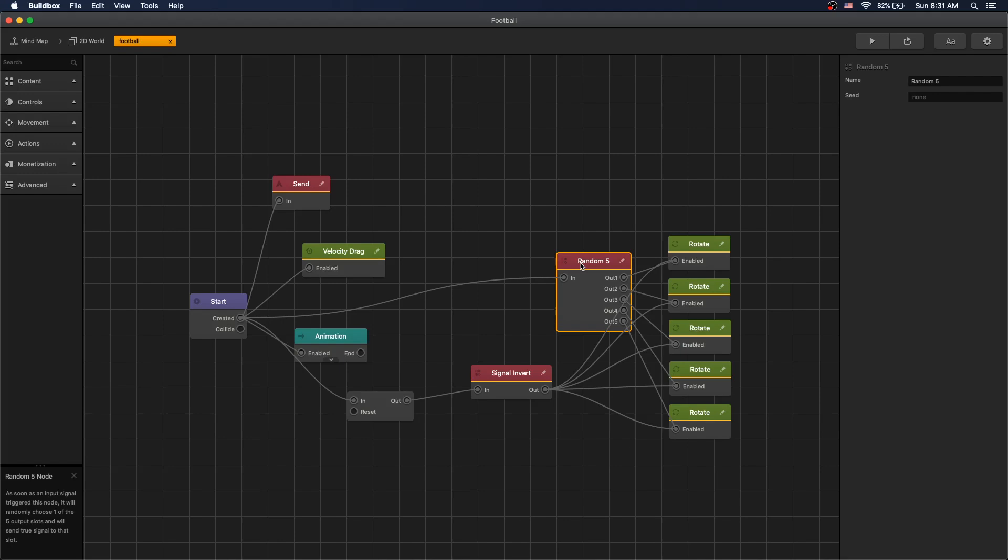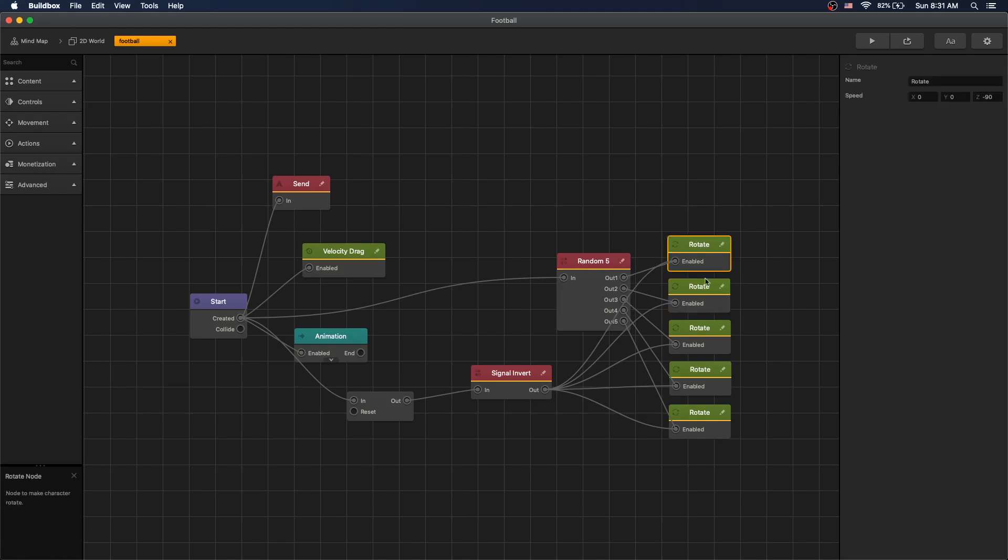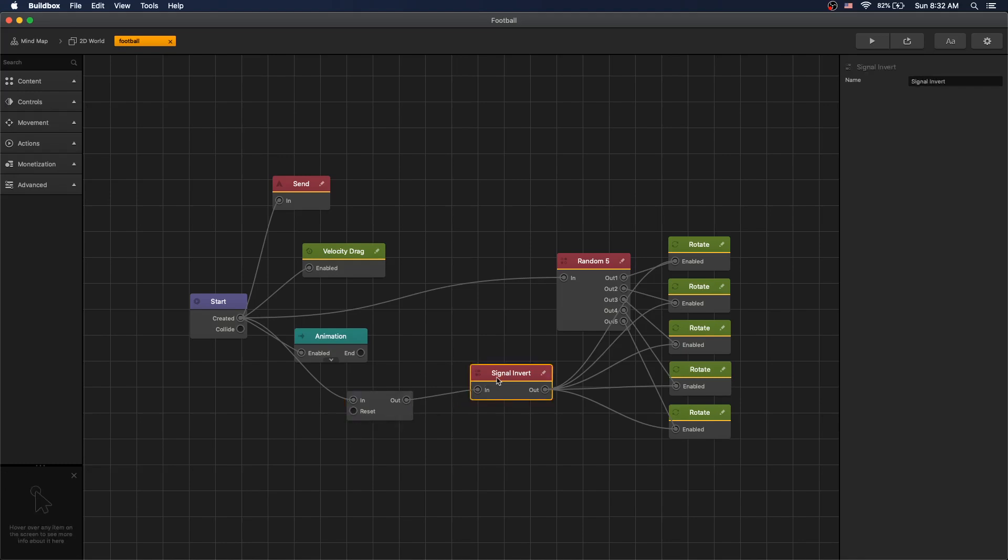Then we have a random 5 node which we use to switch between rotation nodes. Then on create we also have a delay that we send to signal invert node which turns off our rotations so that dynamic physics can continue calculating the rotation.